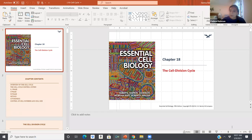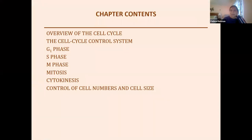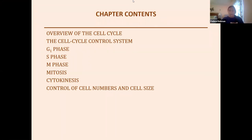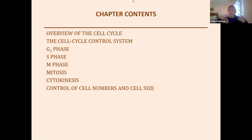Today we are going into cell division and its control — the cell cycle. Last week we talked about the hallmarks of cancer, which included mutations in the cell cycle pathway, either in cell cycle itself or in the regulation of cell cycle when cells are replicating and dividing and what type of signals they're receiving.